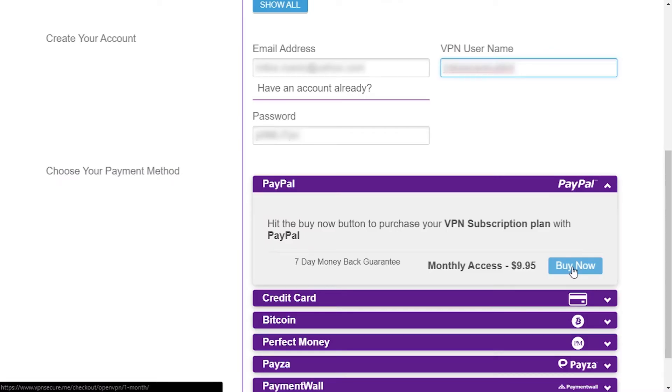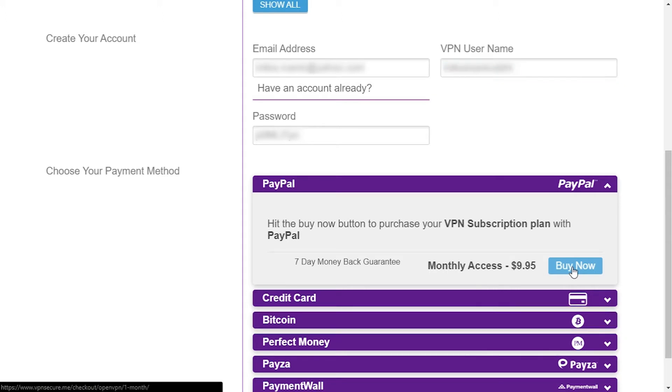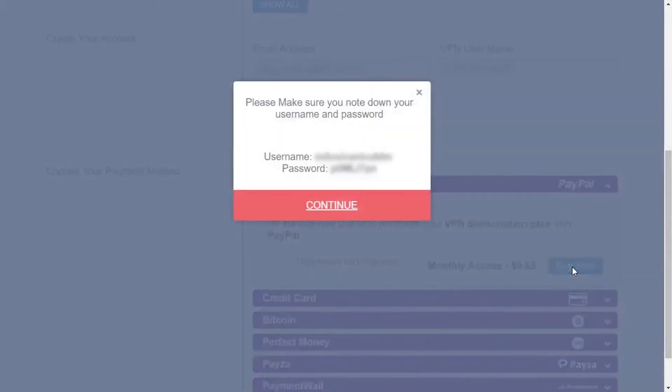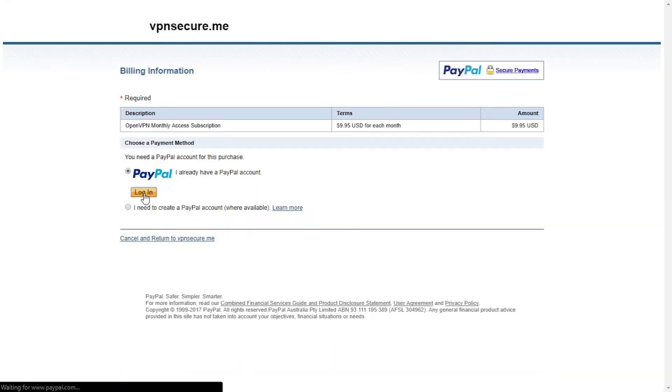Our next step is to create an account and choose a payment method. As you can see they have several different methods including Bitcoin which is good for ensuring your privacy. I'll choose PayPal. After you've created your account you will get a notification window advising you to note down your username and password after which you can proceed with payment.